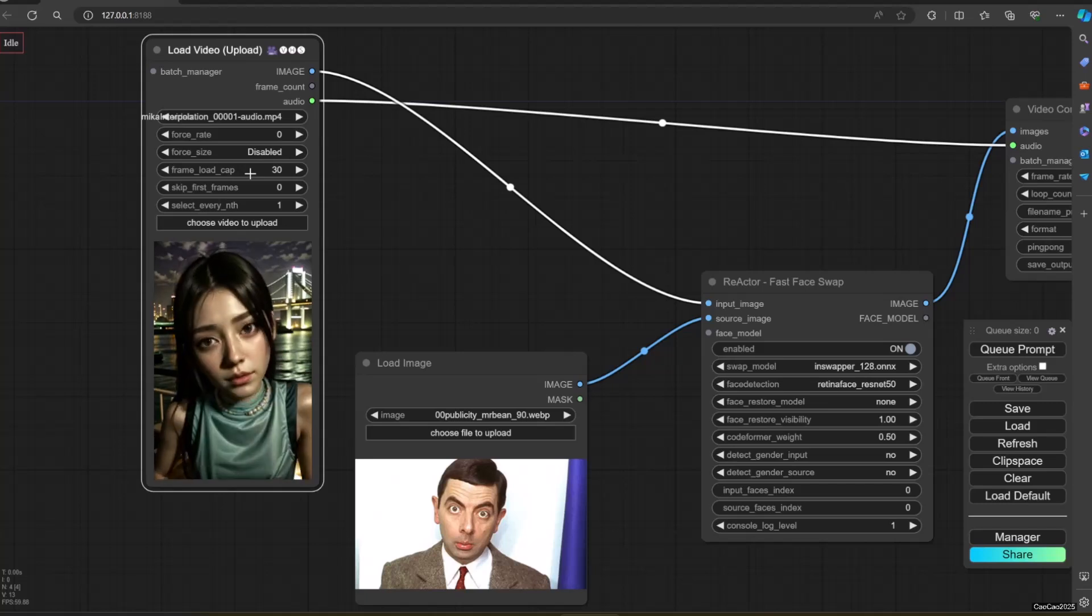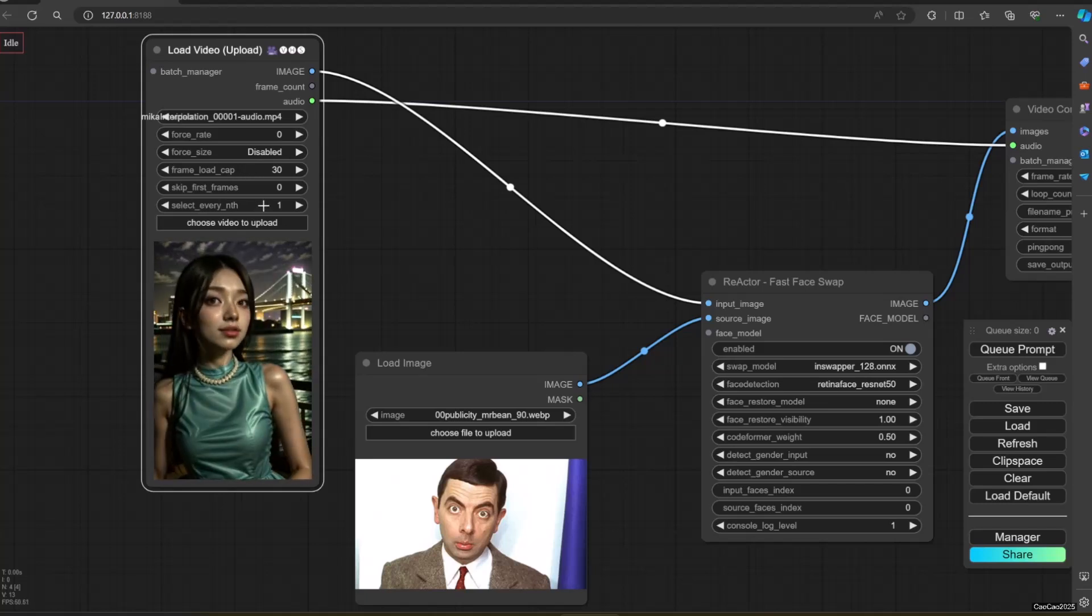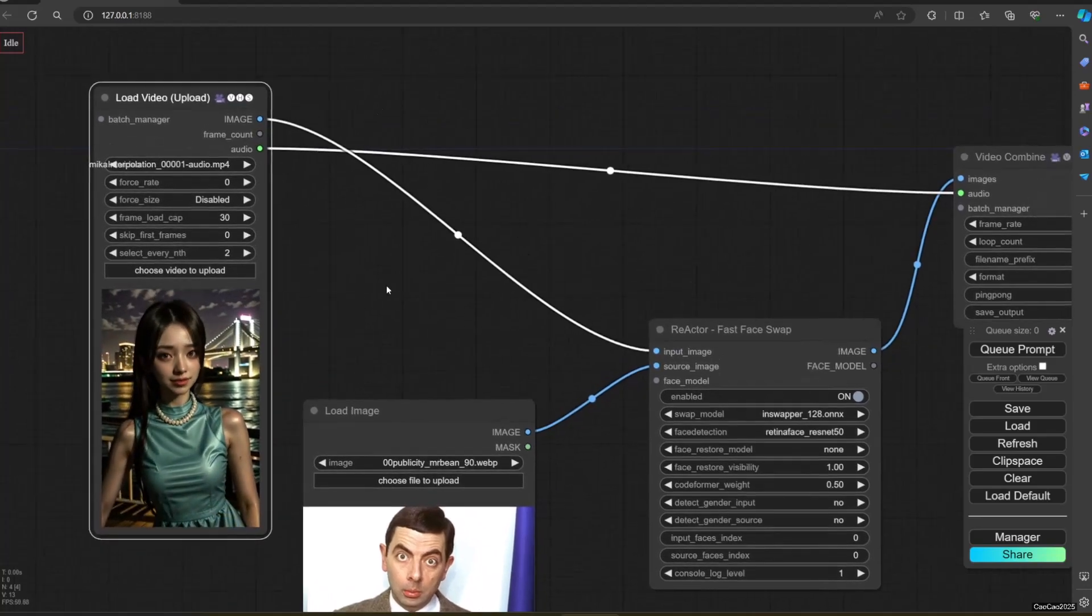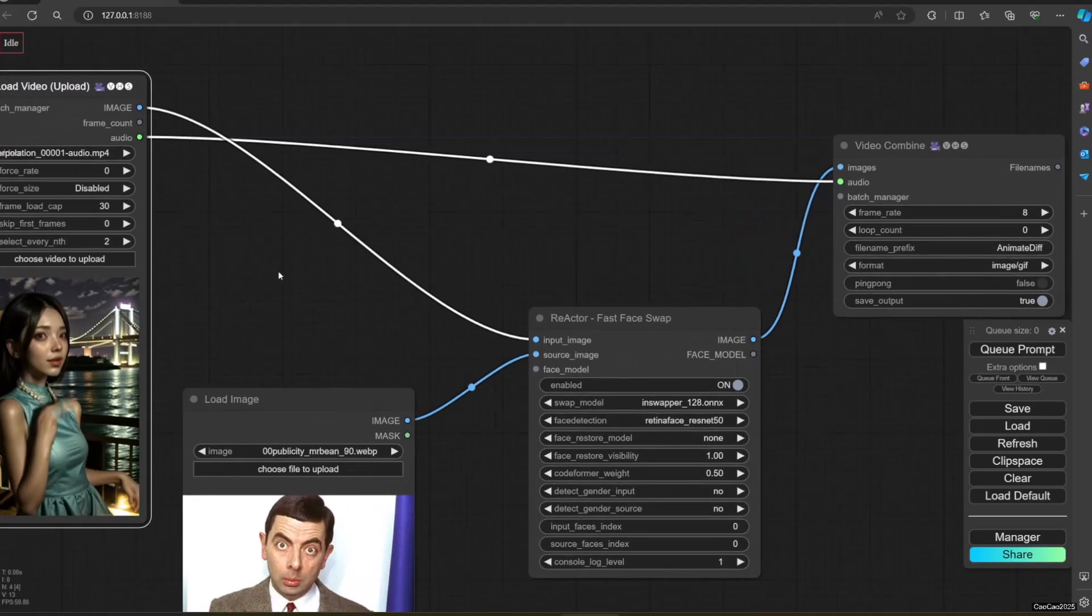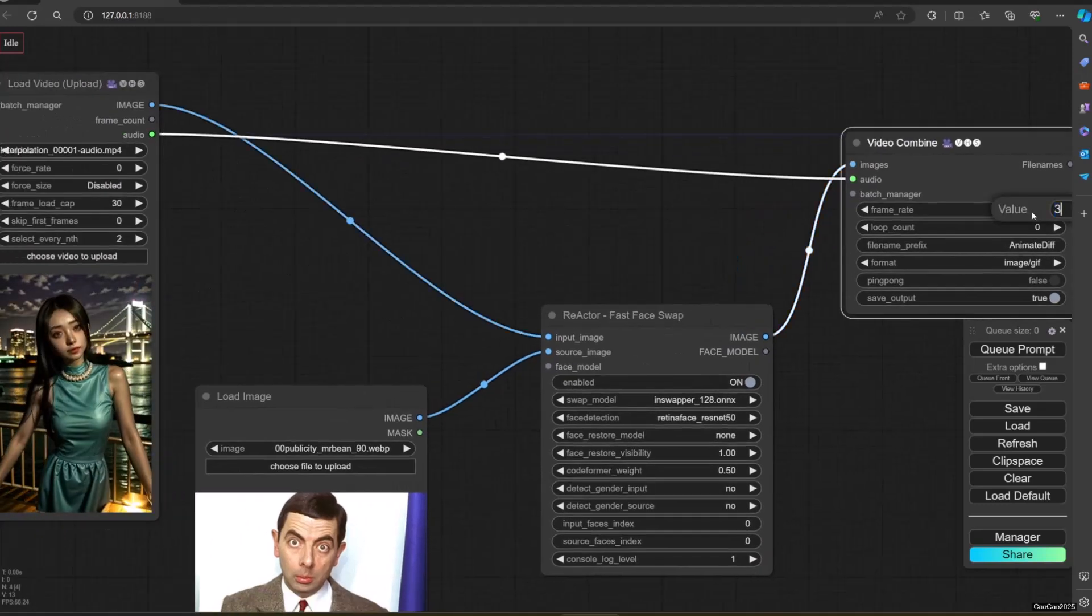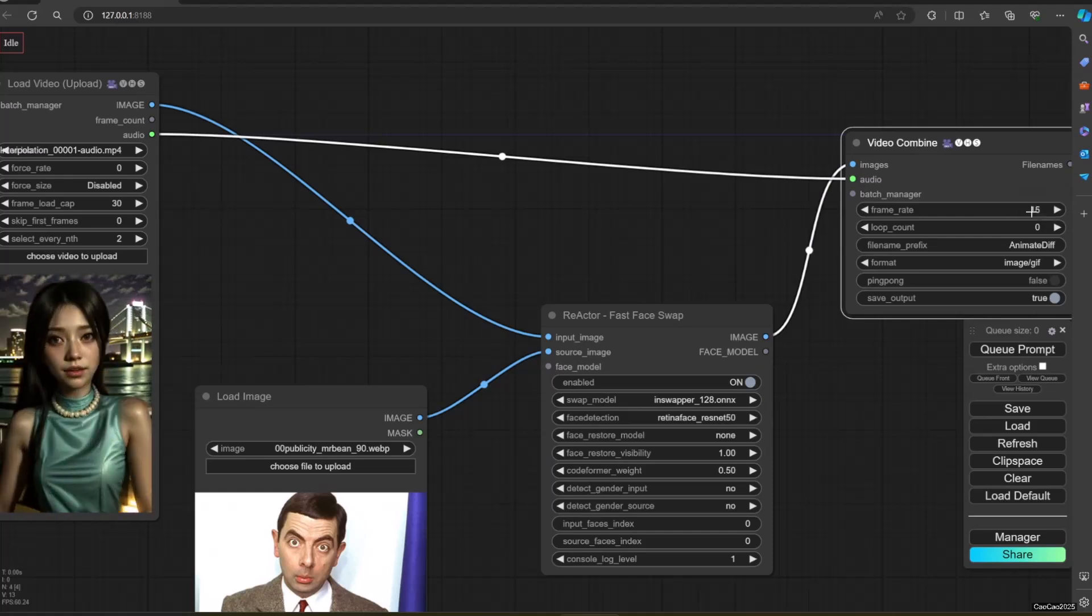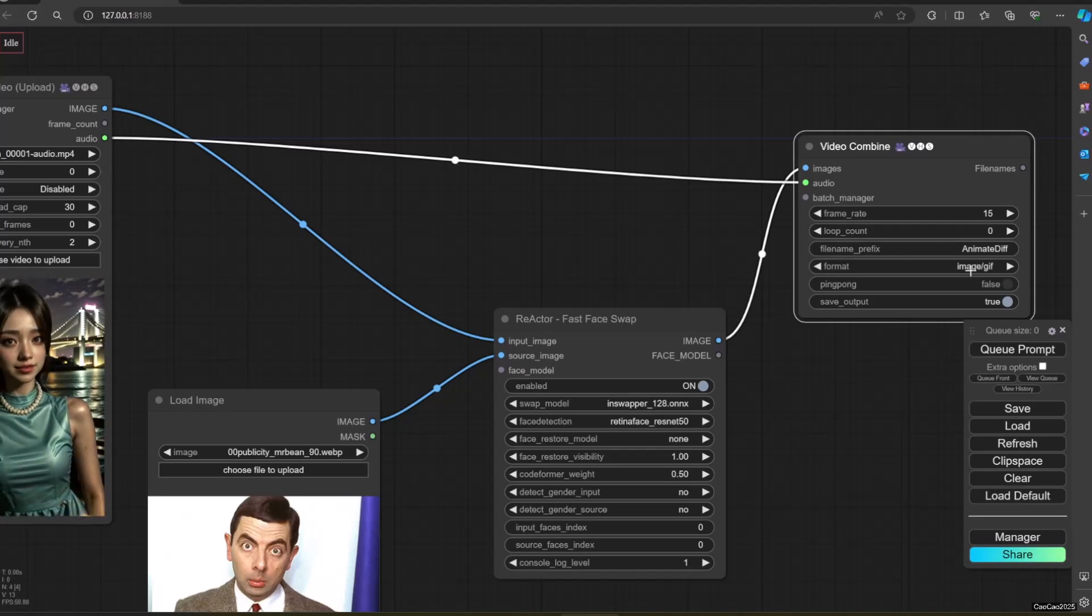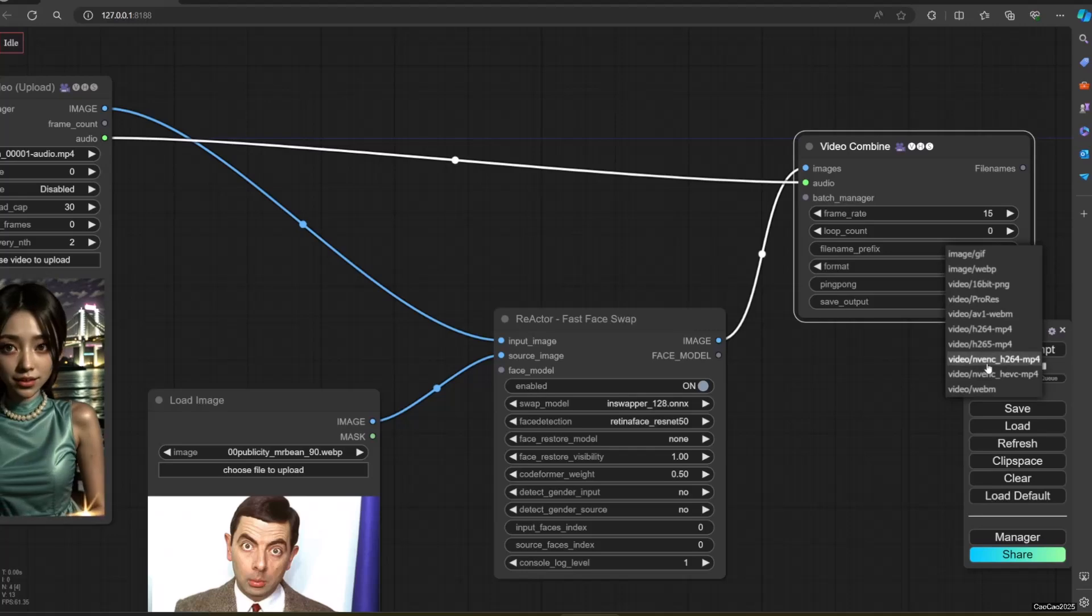In Load Video, you could use Force Video to decide how many FPS this video will be. If the FPS is lower, it will start skipping some frames. If it is more, it will start duplicating frames. Also set up the frame load cap. This will make Comfy only load the frames that you decide to load. Skip First Frame also helps you to decide in which part of your video that you will use.